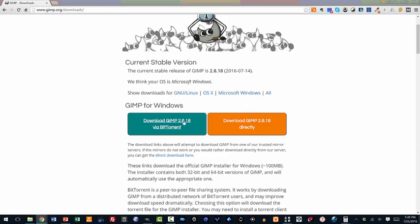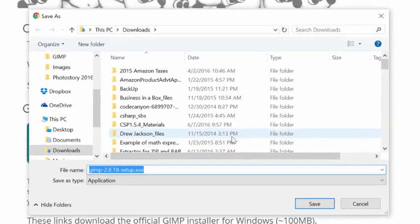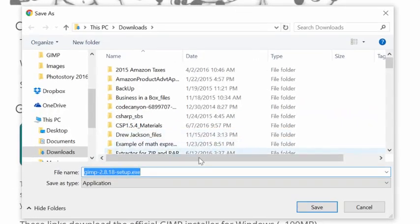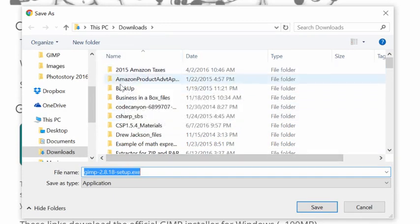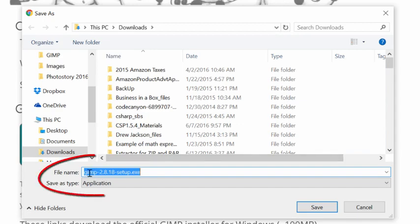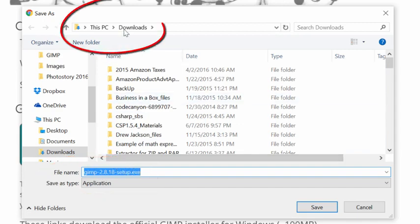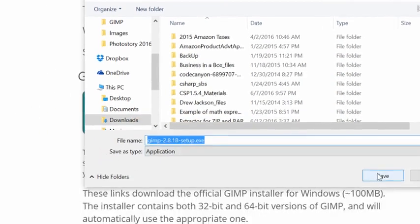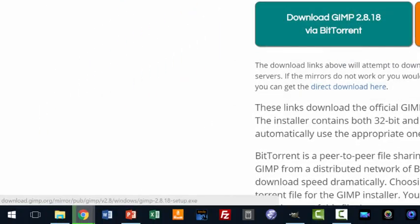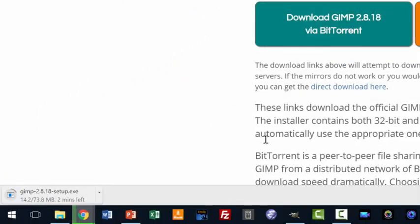Now you have two choices on where you want to download it. I'll download it here directly. I don't think it really matters which way you go. Now in Chrome, I've got Chrome set up to ask which directory to put the download file in. Notice this is a Windows executable and I'm going to put it in my downloads directory on this PC. It's called GIMP and then it's got the version number and it has setup.exe. So let's go ahead and save that.